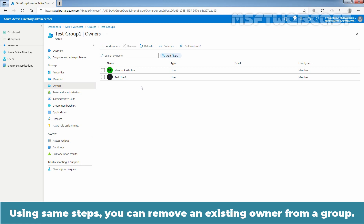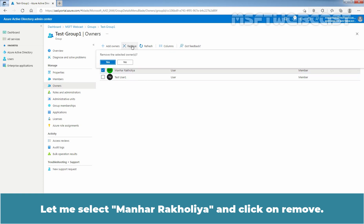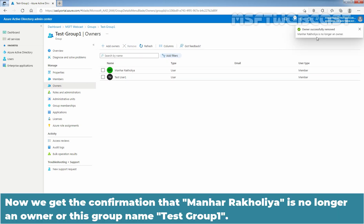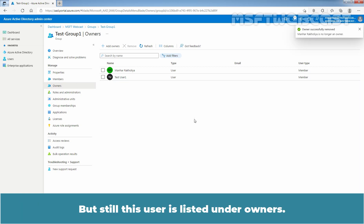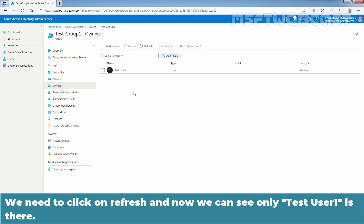Using the same steps, you can remove an existing owner from a group. Let me select Manir Akulia and click on Remove. On the confirmation window, click Yes to remove the selected owner. Now we get the confirmation that Manir Akulia is no longer an owner for this group named Test Group 1. We need to click on Refresh, and now we can see only Test User 1 is there.